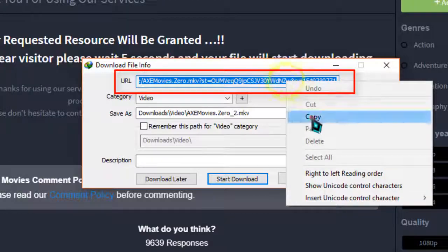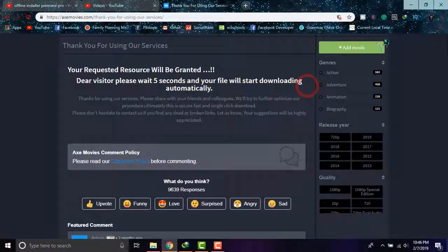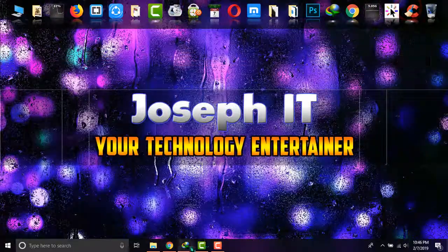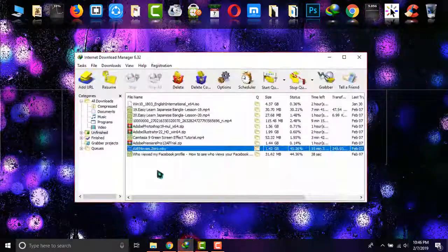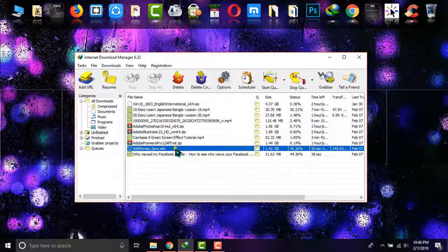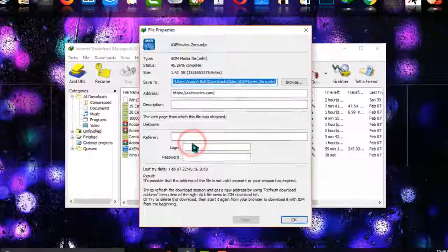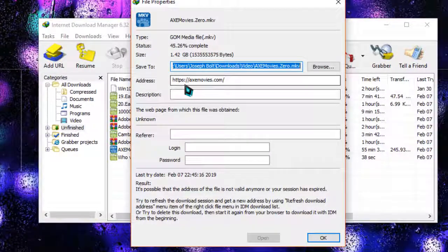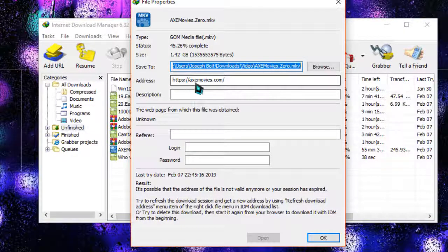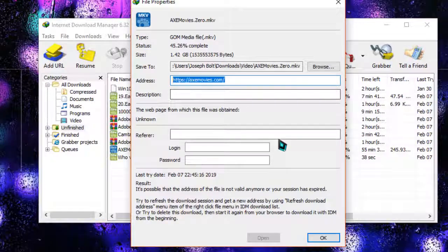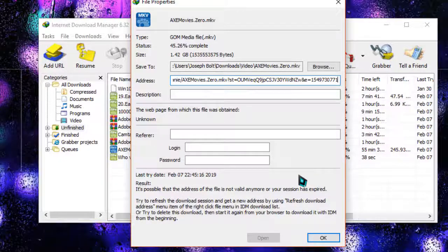Now what you have to do: go to the IDM again, and on this file simply right-click, go to properties, and then click on address. Then just simply paste the URL you copied from there, and now OK.